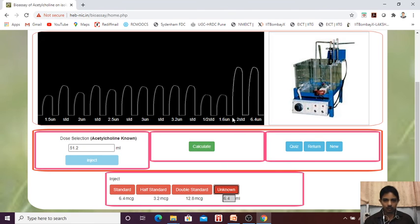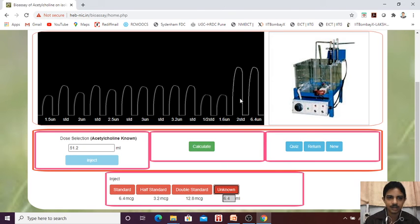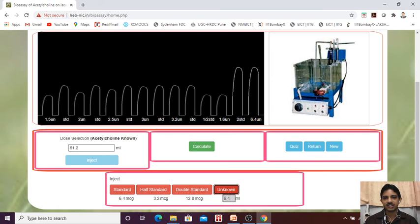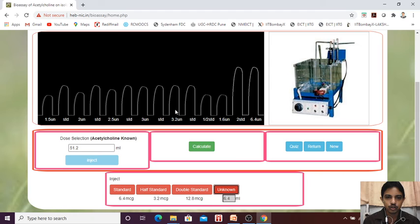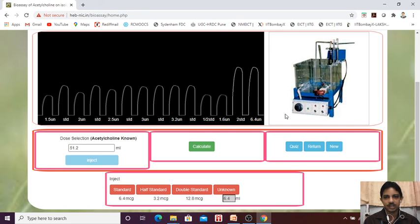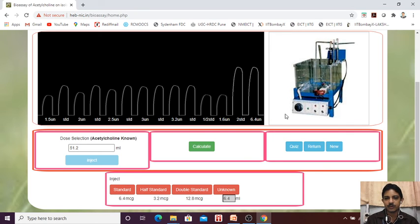What is our result? Our result is we are increasing the concentration until the two responses matching. So here we got it. Here we got the, you can say that, this is the end of our experiment. Next will go for the calculation.